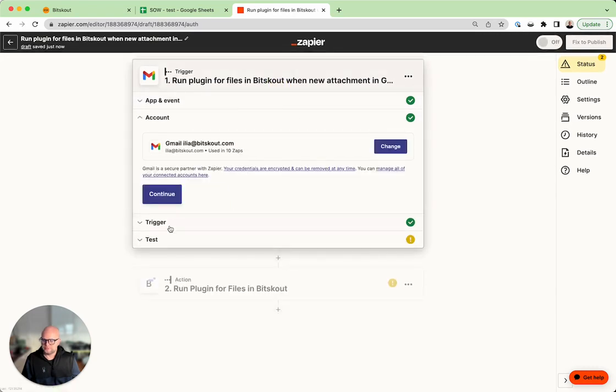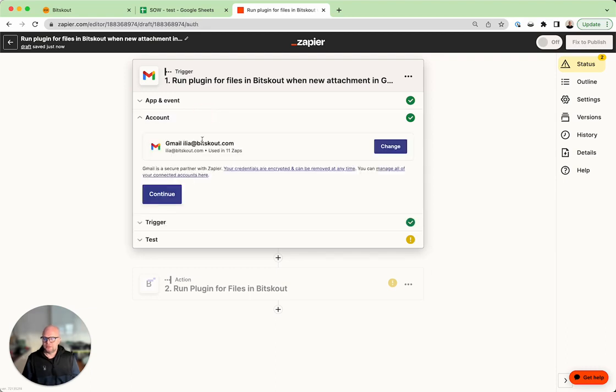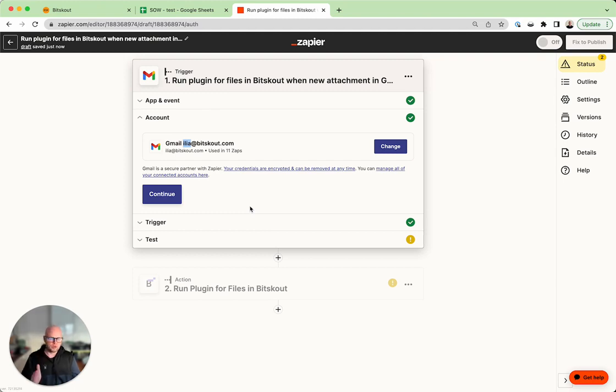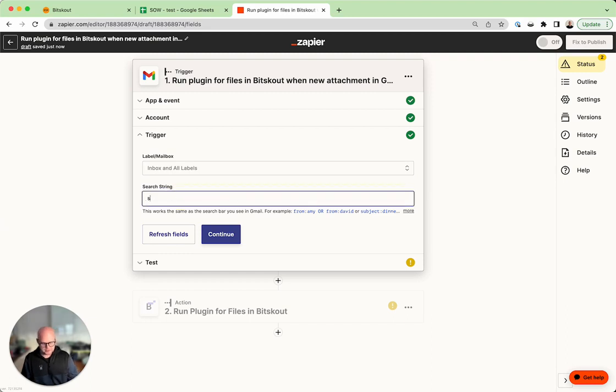Then the trigger. By the way, in your case you might want to have a separate email box in your company called SOW where you can forward all statements of work. They will be all analyzed and packed and sorted by BitScout. In this case I'm using my own account, so I need a kind of a filtering mechanism.